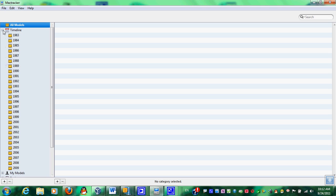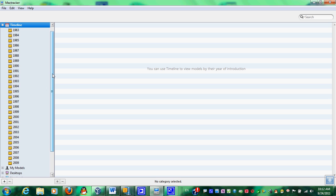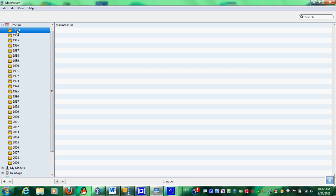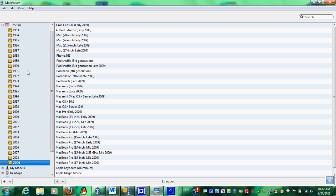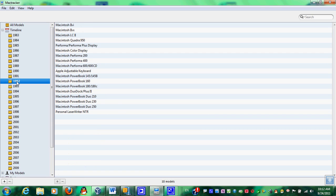We're going to start with timelines, and basically as you may see right here in this left panel, it shows you a timeline of every single year that the Macintosh was produced, all the way from 1983 until 2009.